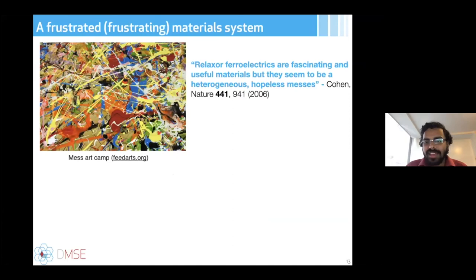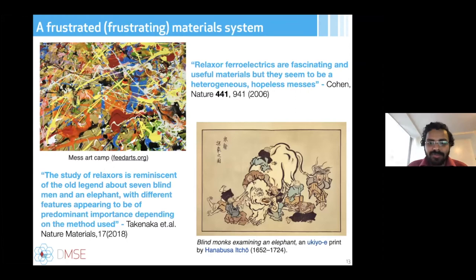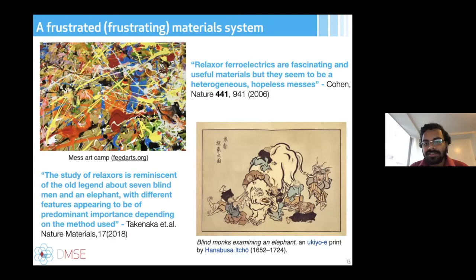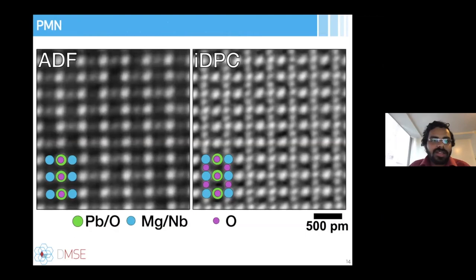This has been a frustrating system — people have said relaxer ferroelectrics are fascinating and useful but seem to be a 'heterogeneous and hopeless mess.' A good recent quote describes the study of relaxers as reminiscent of the old legend of seven blind men and an elephant, with different features appearing to be of predominant importance depending on the method used — X-ray scattering tells a different story than neutron scattering. That's why we want to find a unified story about the origin of ferroelectricity.